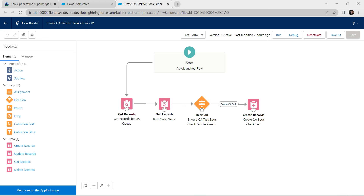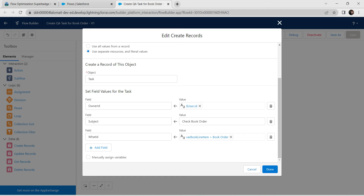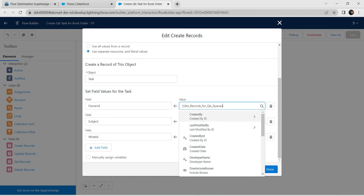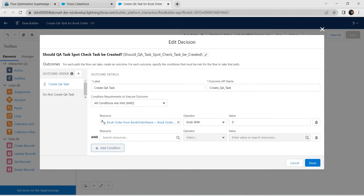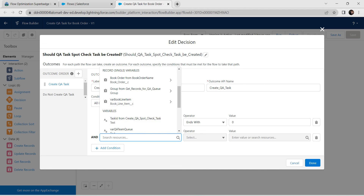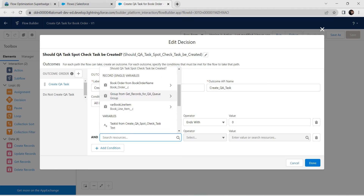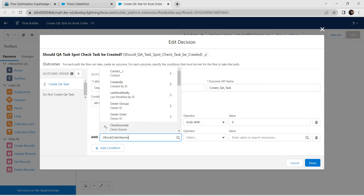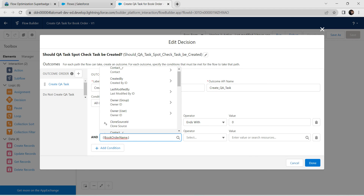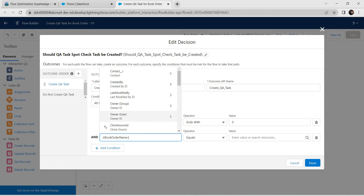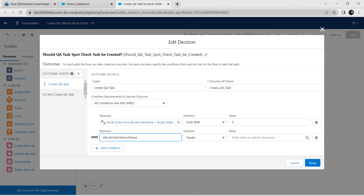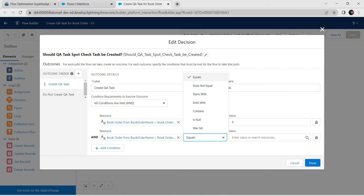Once the page loads, double-click on Create Records. At the Field, change the value to 'Group from Get Records followed by ID'. Click Done. In the Decision element, double-click and add a condition. For the Resource, choose 'Book Order Name followed by Name'. Set the Operator to 'Ends With'.